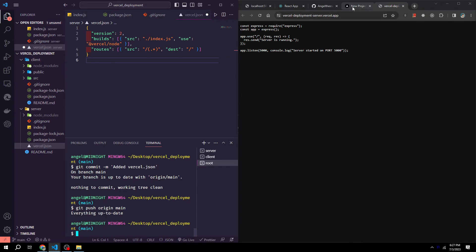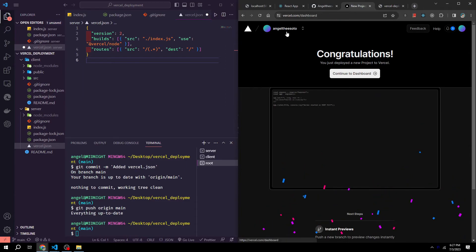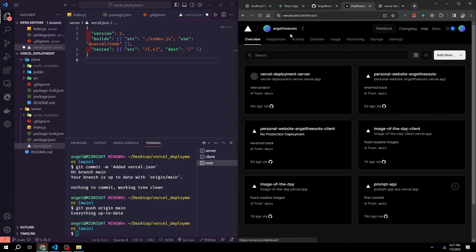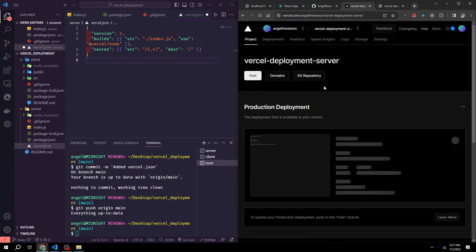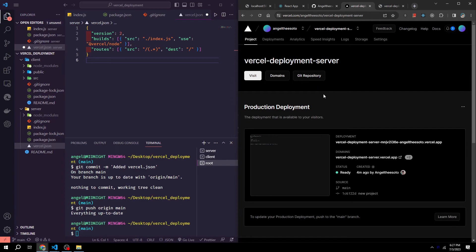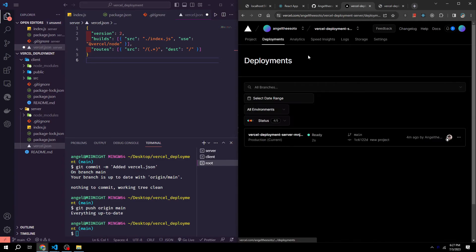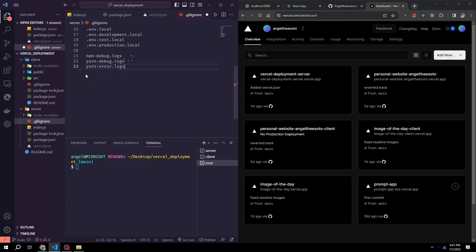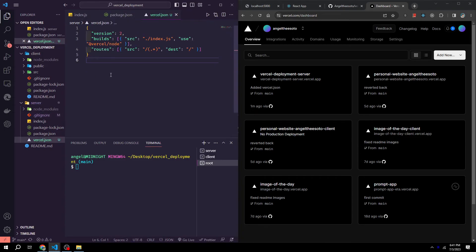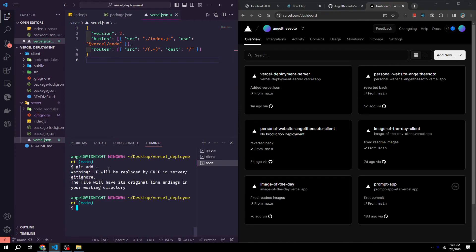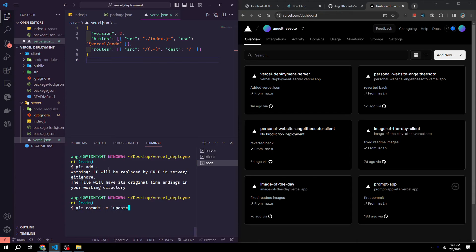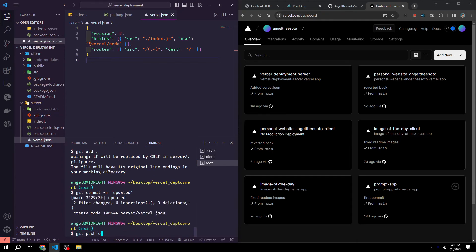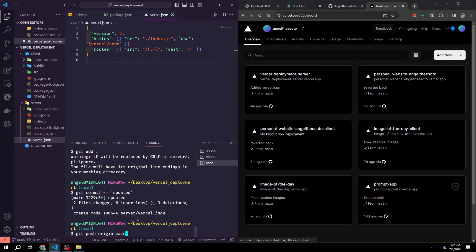And now we could go back to our Vercel. Go to server. Go to deployments. My fault, we actually didn't want to add vercel.json to the git ignore. So we could exit out the git ignore. Then we could try this again by doing git add dot, git commit -m updated, and then git push origin main. And then we'll be able to see our Vercel deployment server is going to be updating.